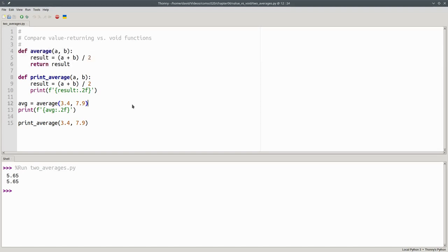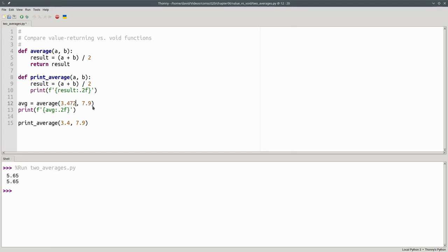First, the void function always prints with two decimal places. If I were to change my numbers, let's say to 3.472 and 7.919...